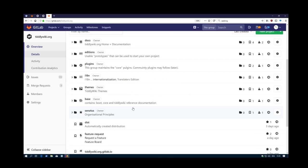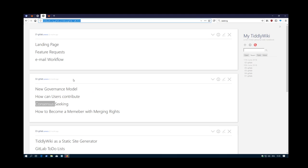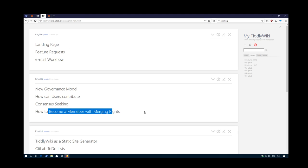What we need to establish now is how can someone become a member. Which will be part of the next video. See you soon!